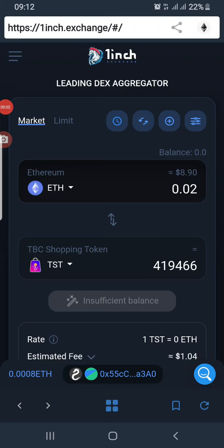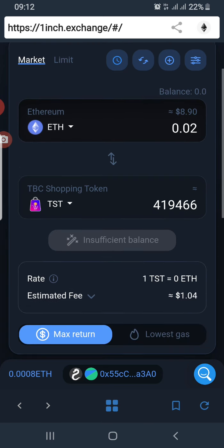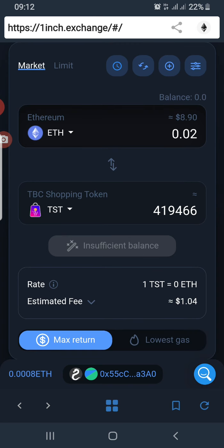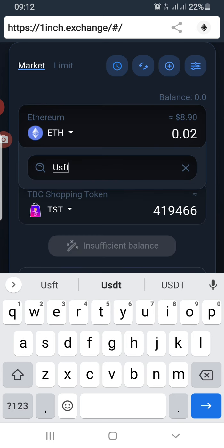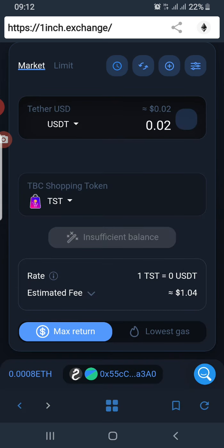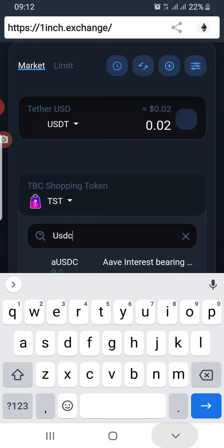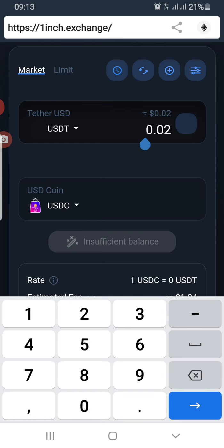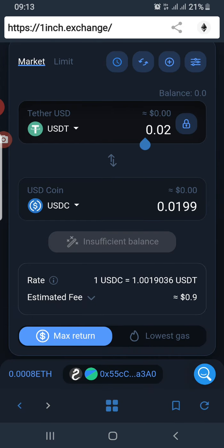Welcome to the video on 1inch Exchange version 2. I'm going to show you guys how this platform works. If you want to swap any asset for another asset, this is where you come to do so. For example, if you want to swap USDT or swap it for USDC, you put the asset you're swapping at the top and USDC at the bottom. It shows you an estimated fee and the exchange rate.